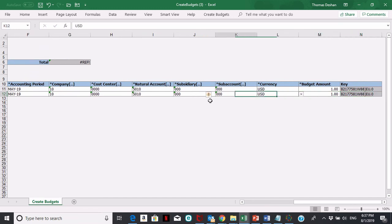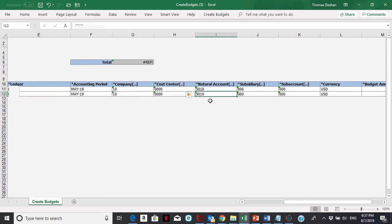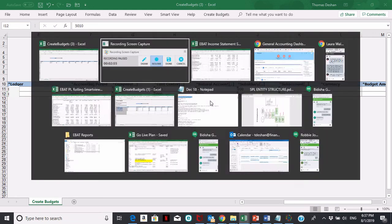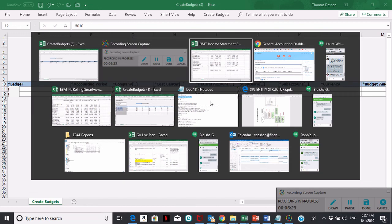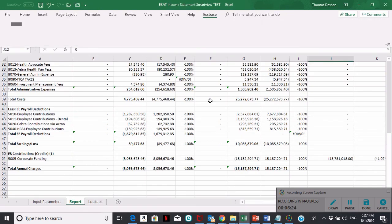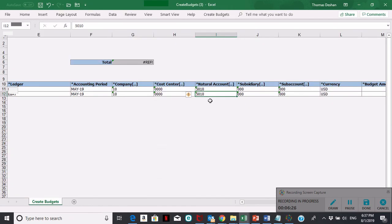I'm loading two dollars, it's a two dollar budget this year. It's going into May, it's going to this account 5010 employee contributions.